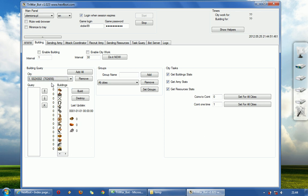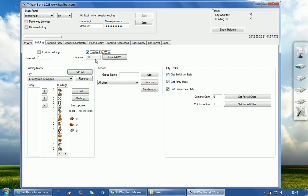You just basically need to add cities to the list. Once you do it, you can enable city work. City work is building stats, army stats, social stats, and coins.